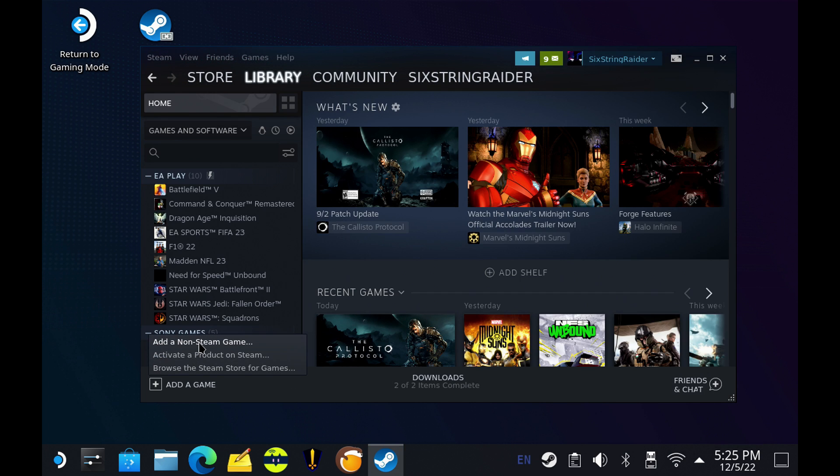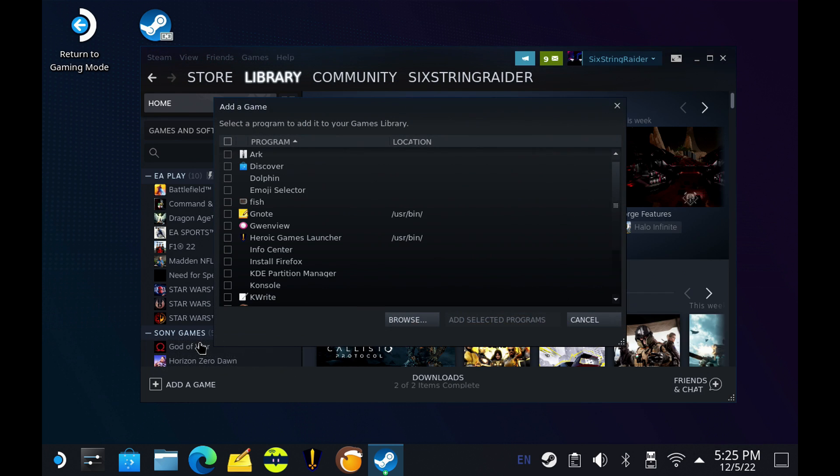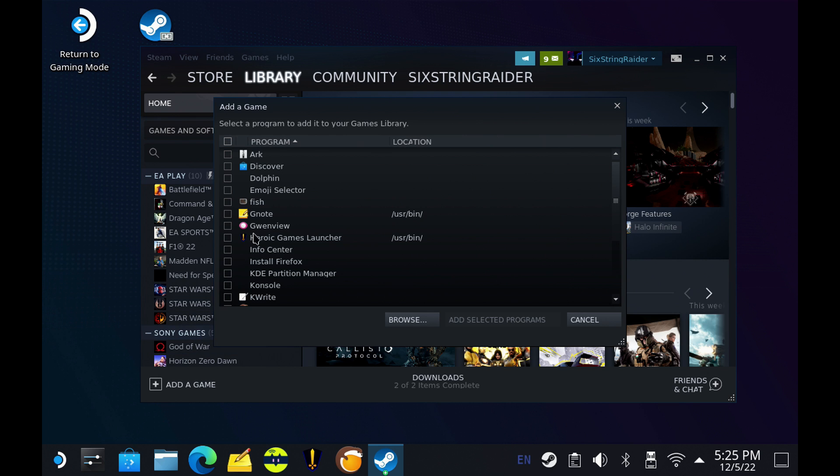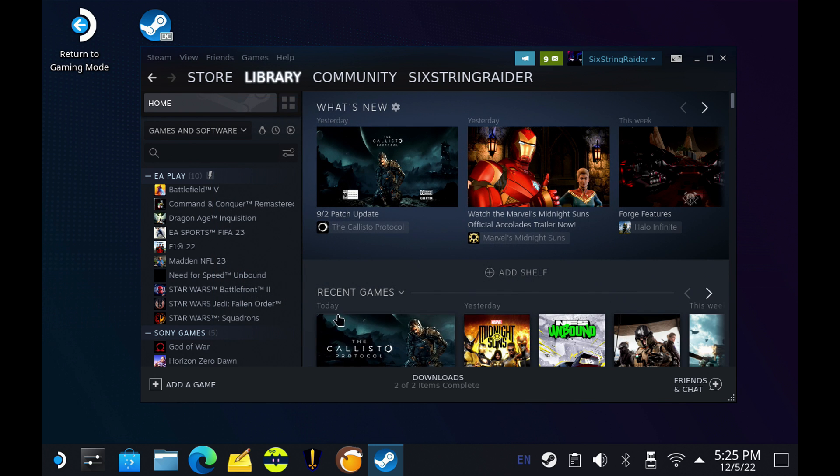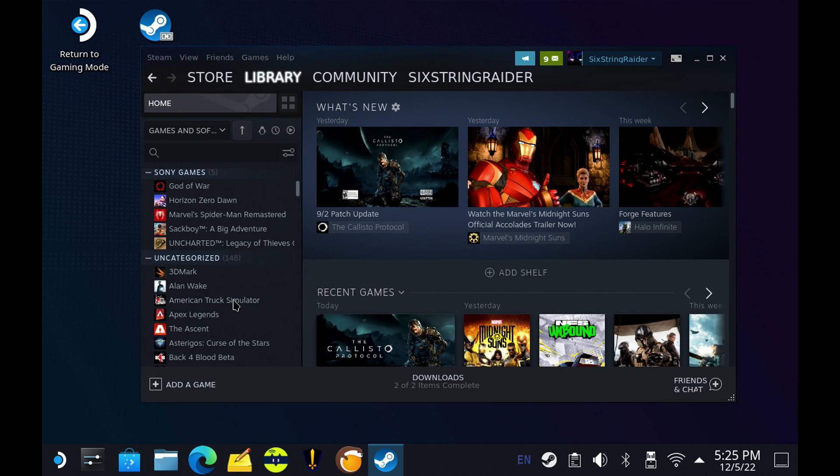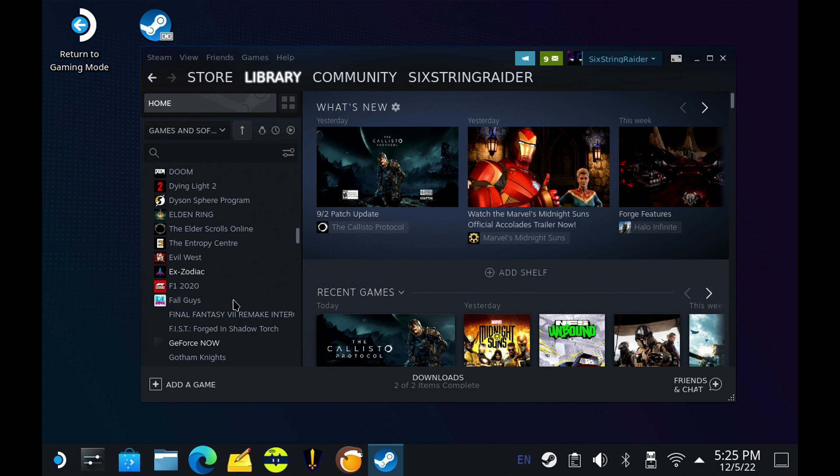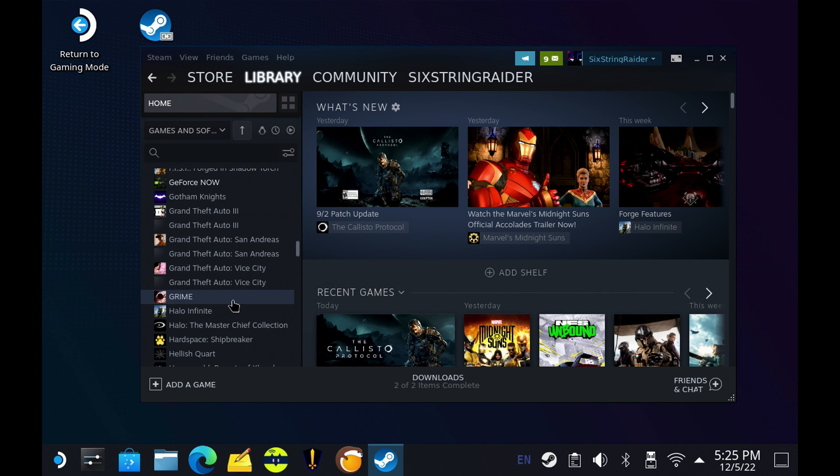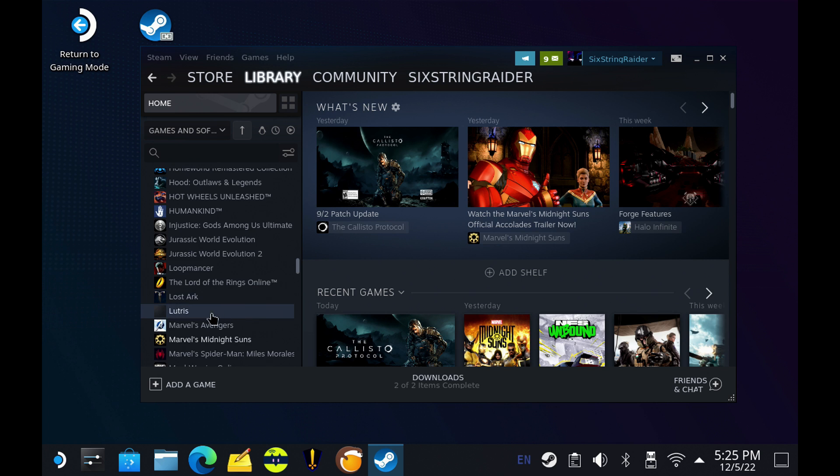And if you're used to this with your Steam Deck already, we do need to add a non-Steam game. So we'll click add a game, add a non-Steam game, and Lutris is going to show up right here since it is a natively installed app. Add selected program, and then it will show up in our list over here for Lutris.